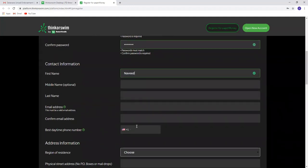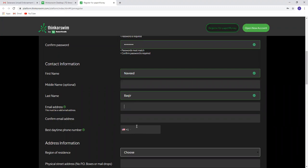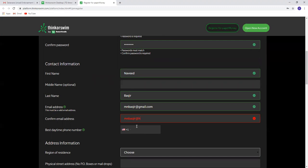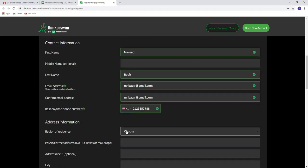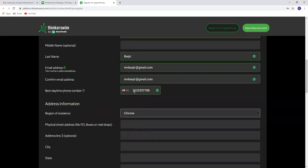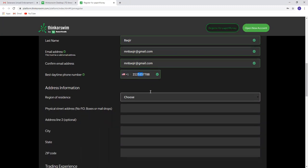Then you provide your name and email address. If you have trouble creating an account with a Pakistani number, just use a US number. You can use this number: 212-535-7700.